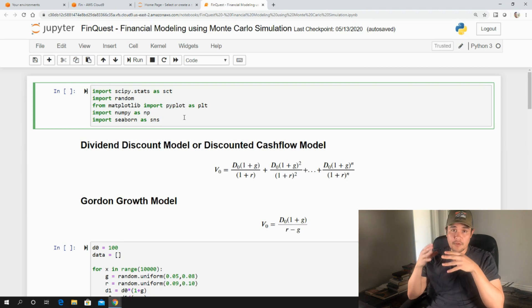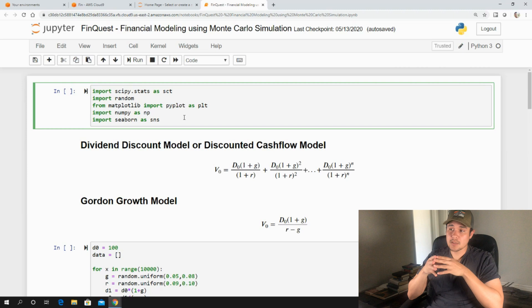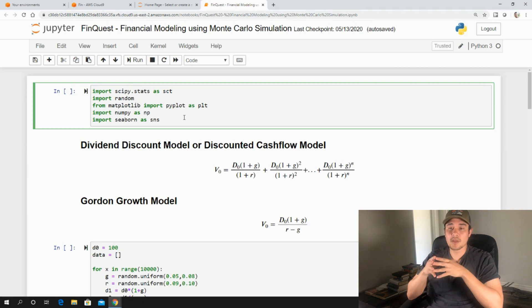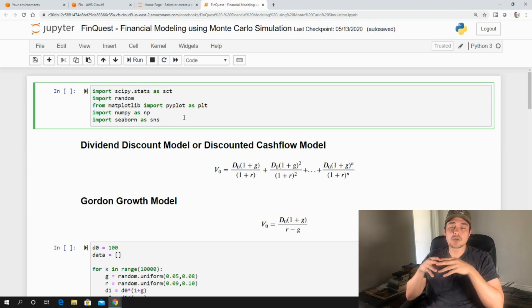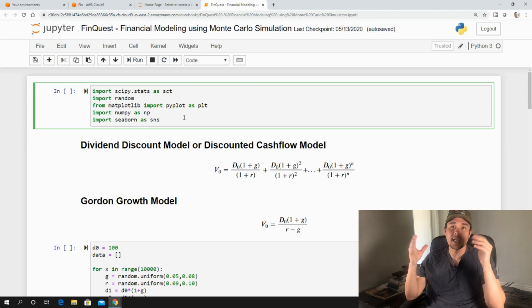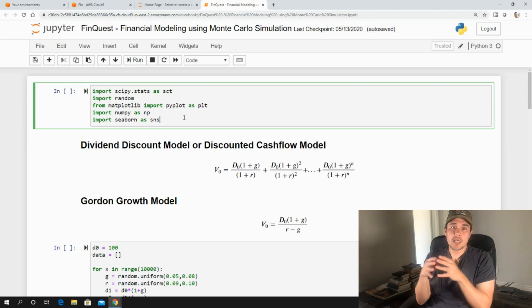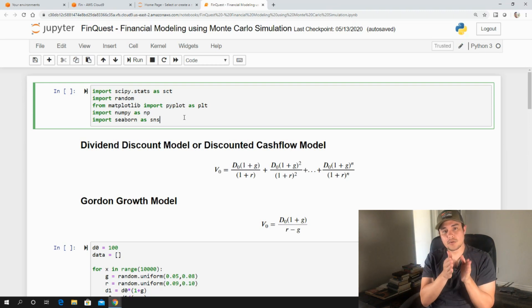And there are different methods. One popular, very common method is something called the dividend discount model. It's also known as a discounted cash flow model. It's the same concept, just that instead of using dividends, you use cash flows.